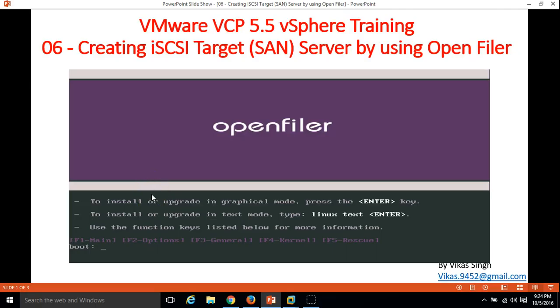Hi friends, welcome to my channel. This is the sixth video of VMware VCP 5.5 vSphere training. In this video I am going to show you how to create an iSCSI target, basically an iSCSI virtual SAN, by using OpenFiler. OpenFiler is an open source operating system to provide the Storage Area Network (SAN).